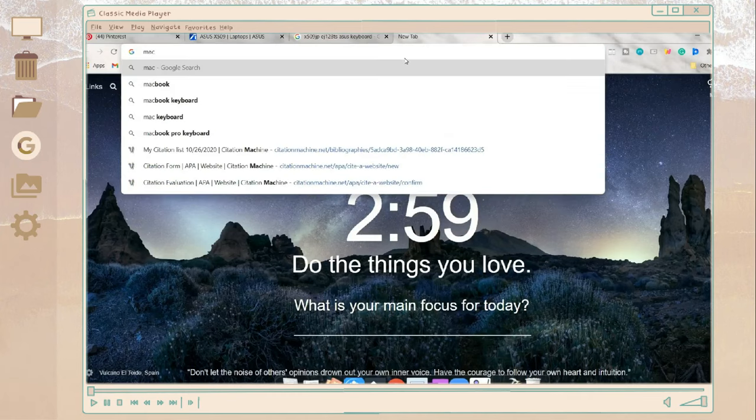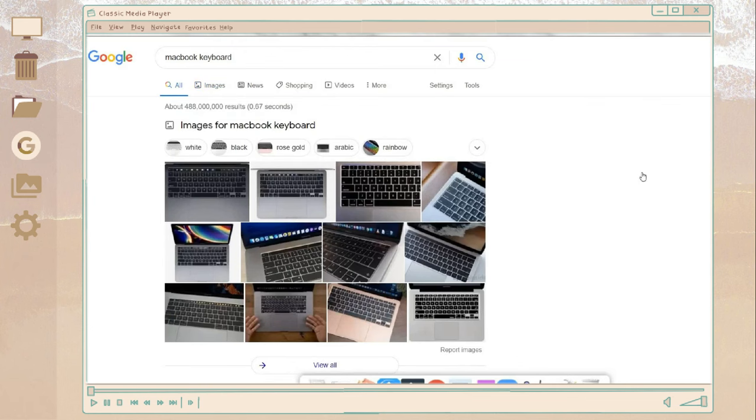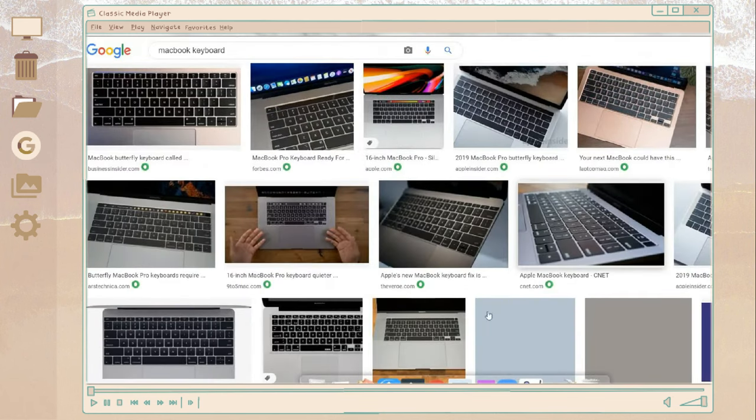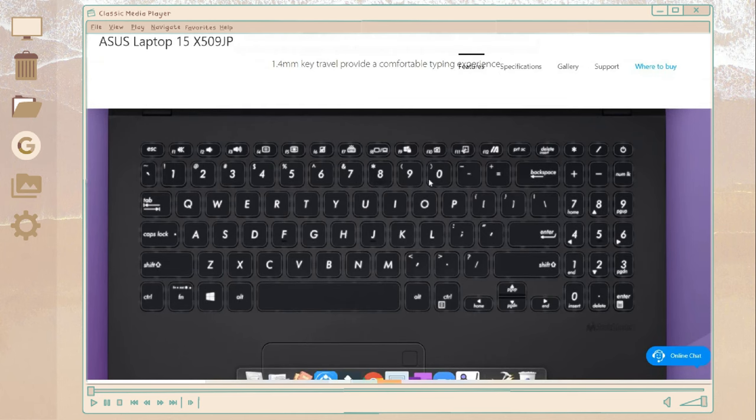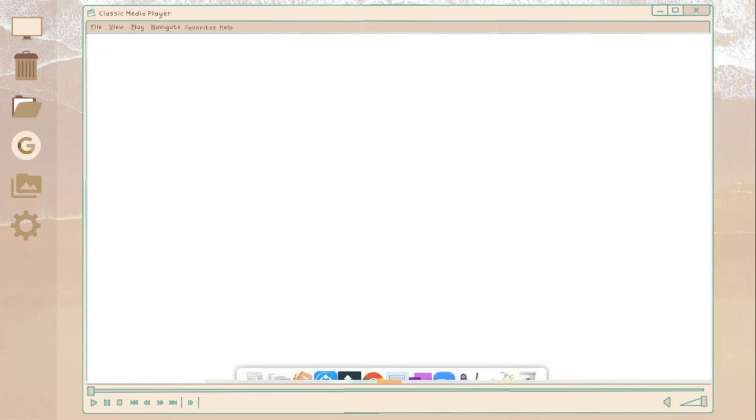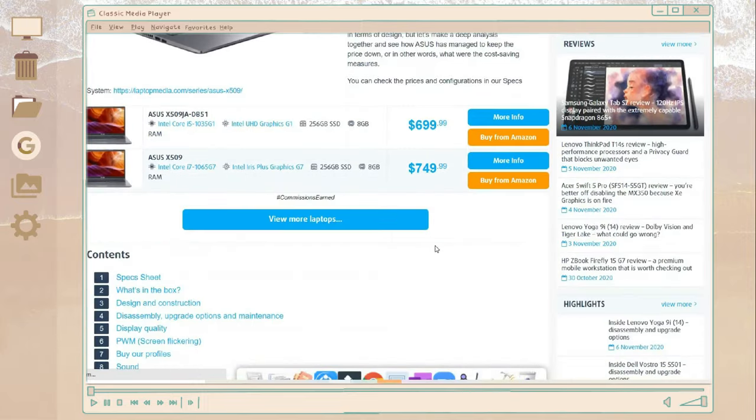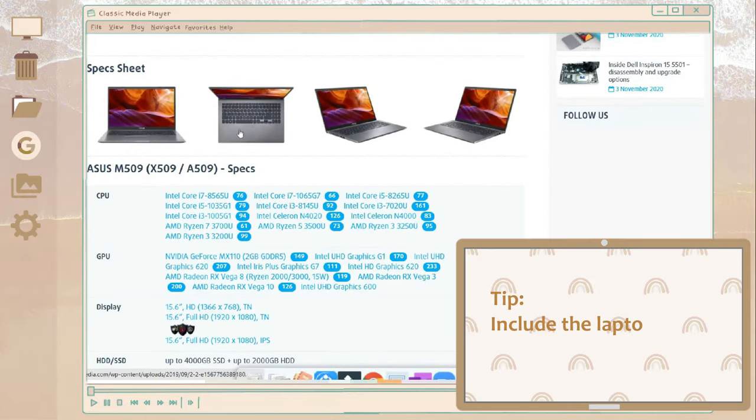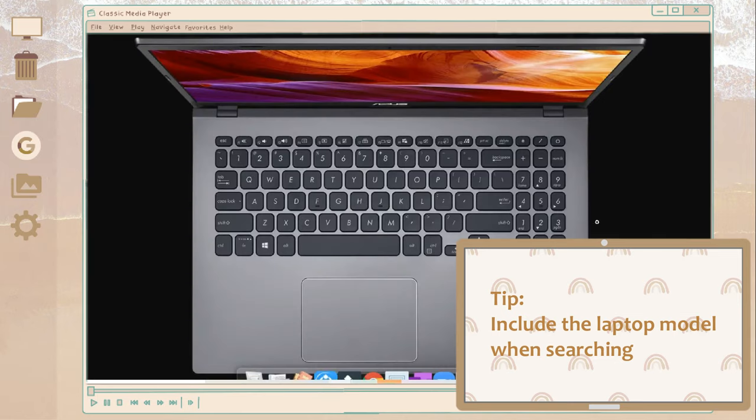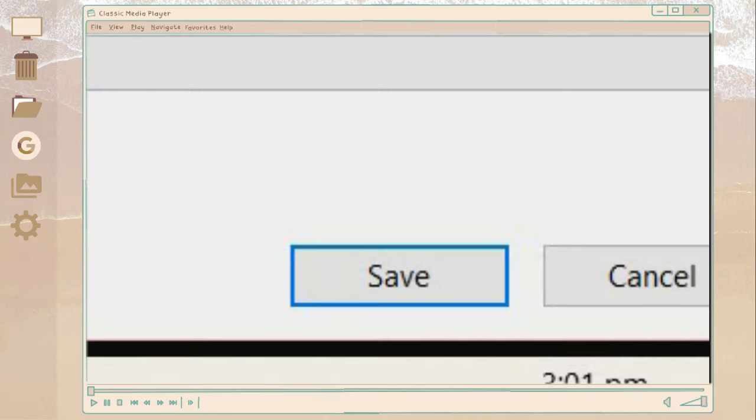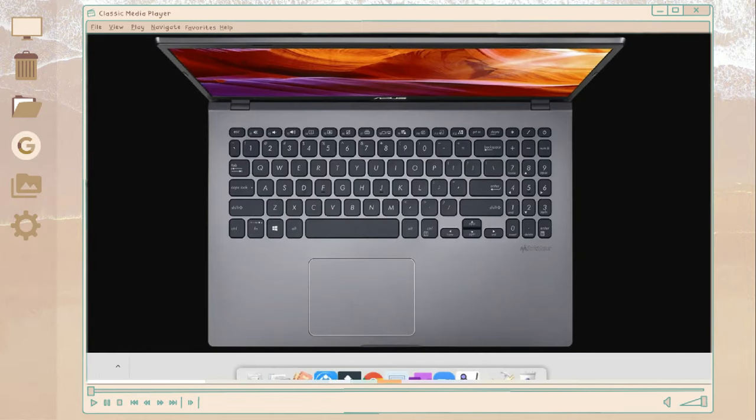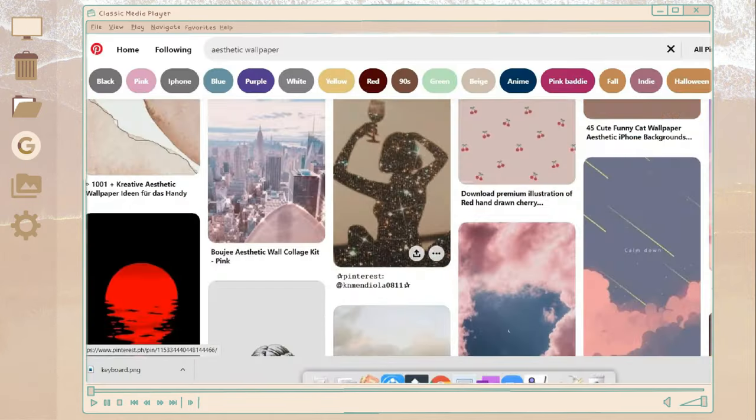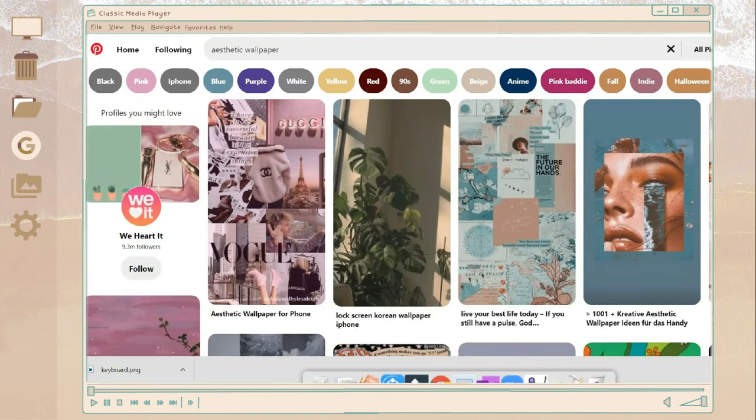So for a second aesthetic DIY, we're gonna make some keyboard skin. So for the first step that you're gonna do is find your keyboard. So like for example if you have a MacBook just search some MacBook keyboard and save some photos, but since I use an Asus laptop I'm gonna find an image of the keyboard and save it. And after that just find some aesthetic paper.